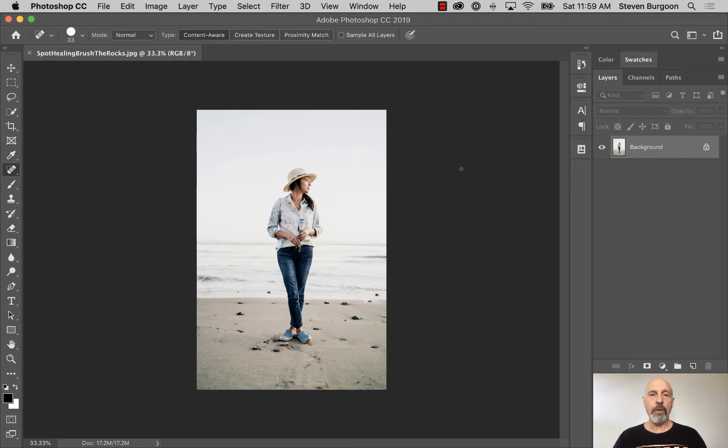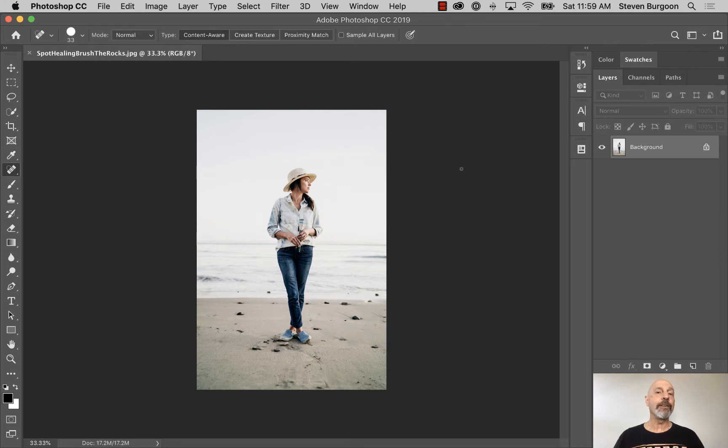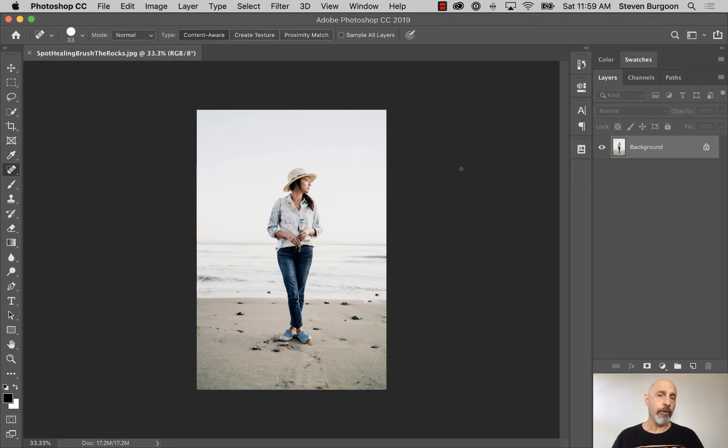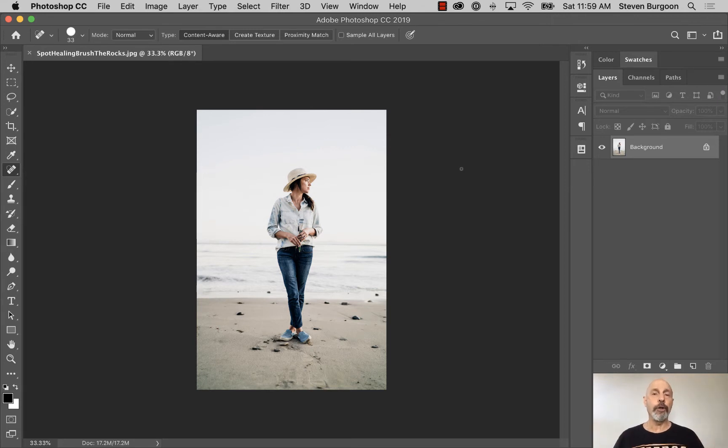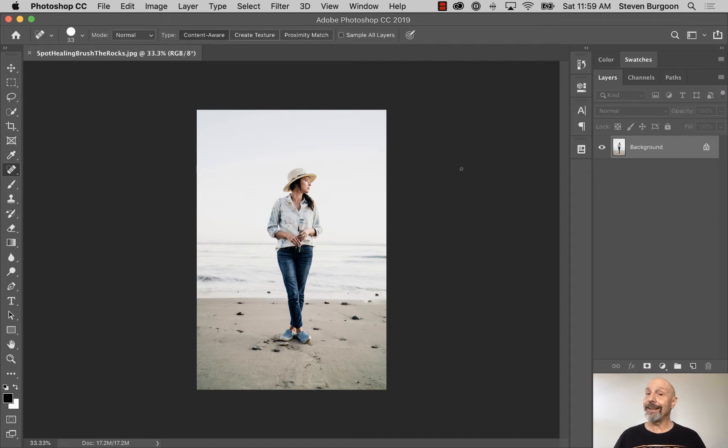Now, the thing I want to let you know first and foremost when you're doing retouching is you always want to retouch in at least 100% view. I tend to retouch higher than that, but you want to at least be in 100% view. If you are not, you are not seeing every pixel, so you're not seeing accurate results of your retouching.